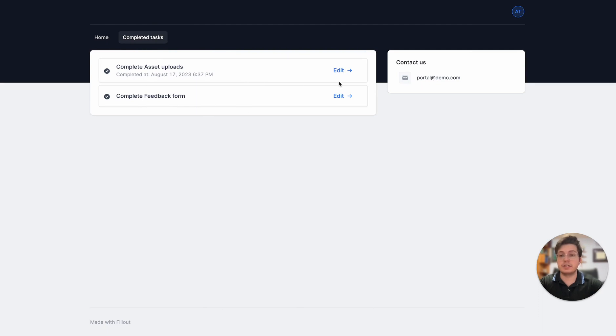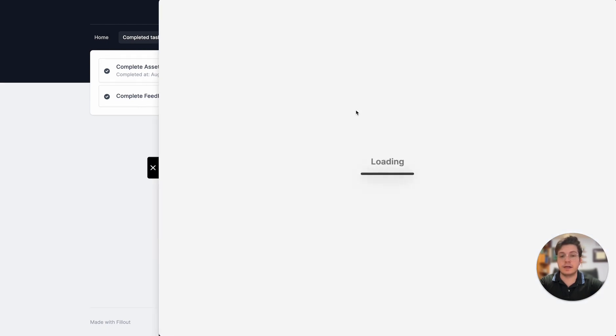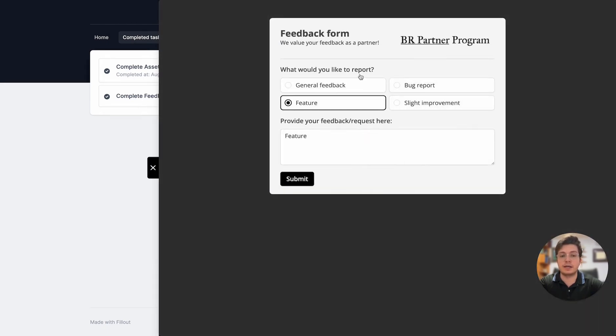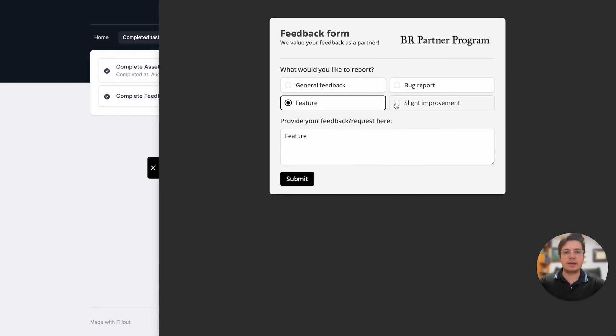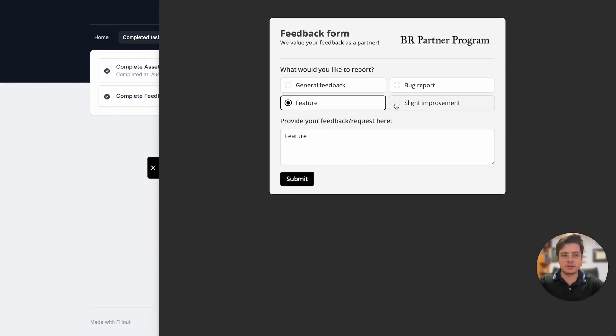This is the feedback that I just submitted, and if I click edit I can change that and it will be reflected in both Fillout's results page and also in any integrations that I have connected to these forms in Fillout.